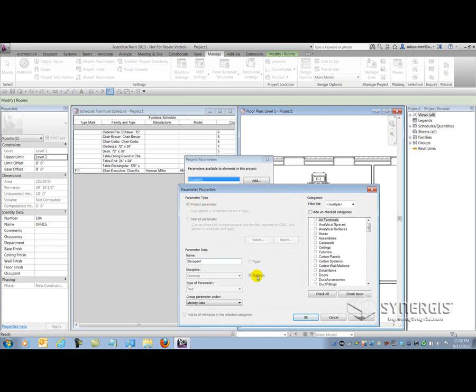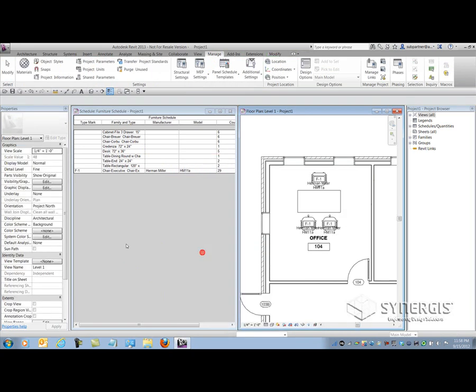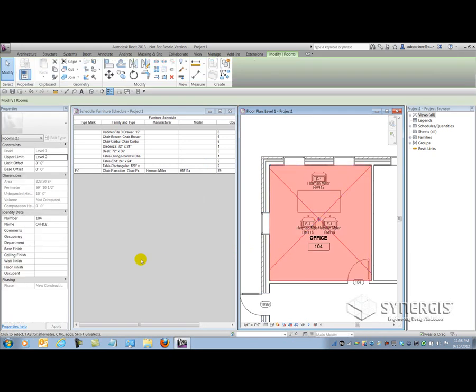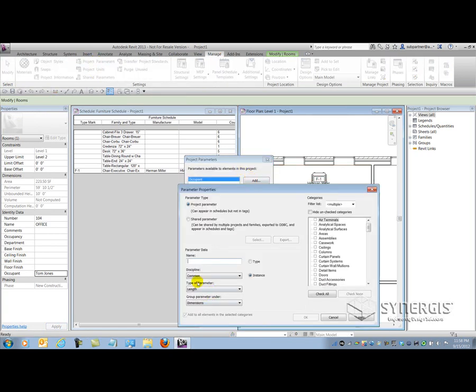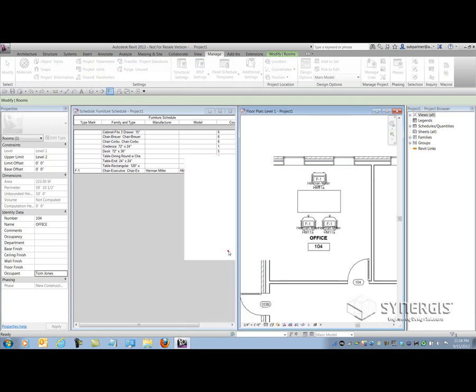Let's go and add a value to our room for the Occupant — let's say this is Tom Jones' office. But I also want to add Tom Jones' phone extension. This is a building information model, so I should be able to add information. There are two ways to add project parameters inside of Revit. The first is through the Manage tab by selecting Project Parameters and selecting Add, but this will make you go through a couple more hoops than necessary. The other way is via schedule.